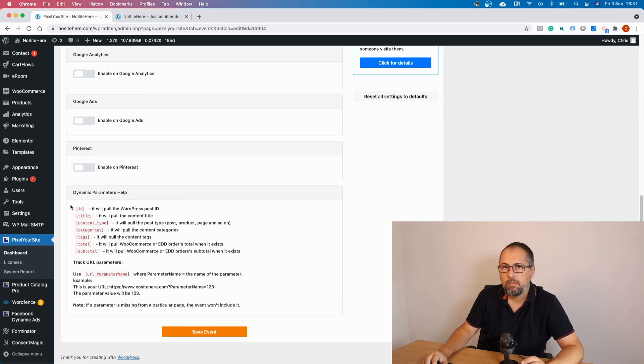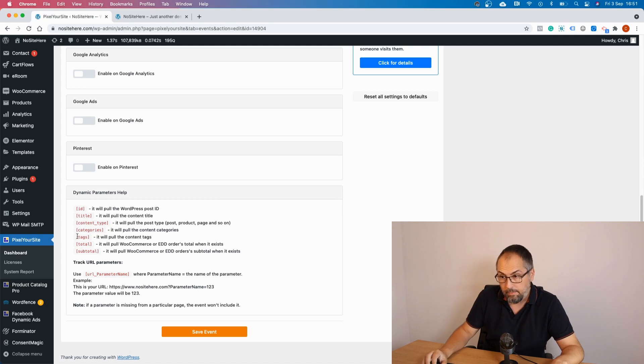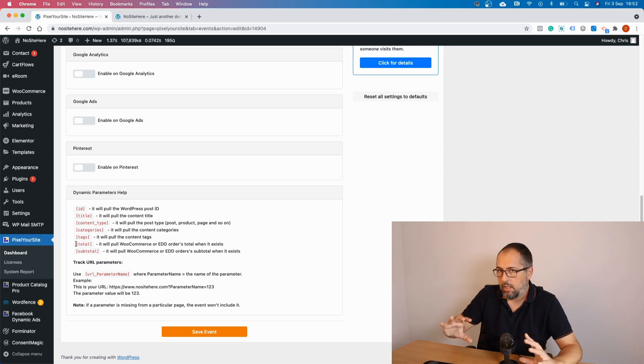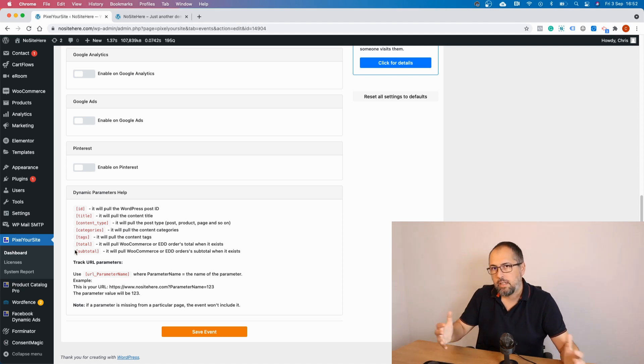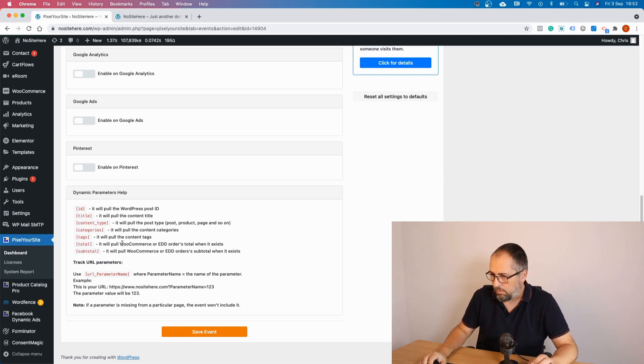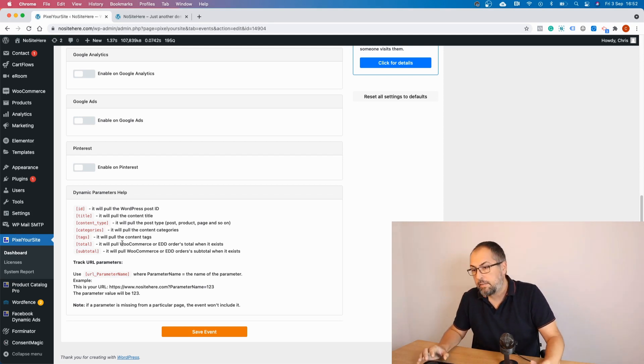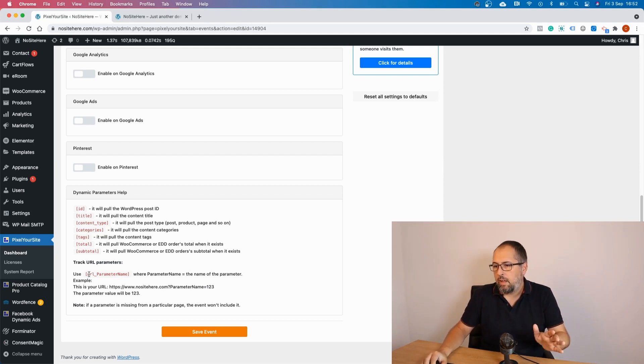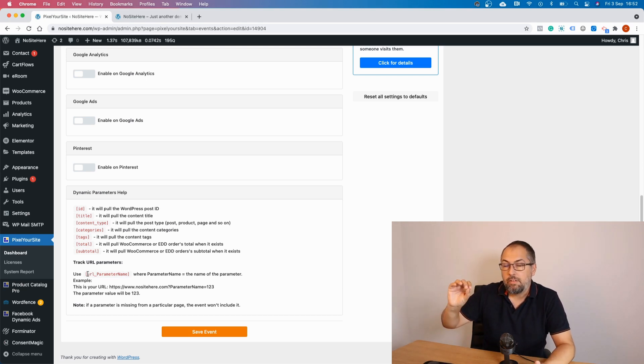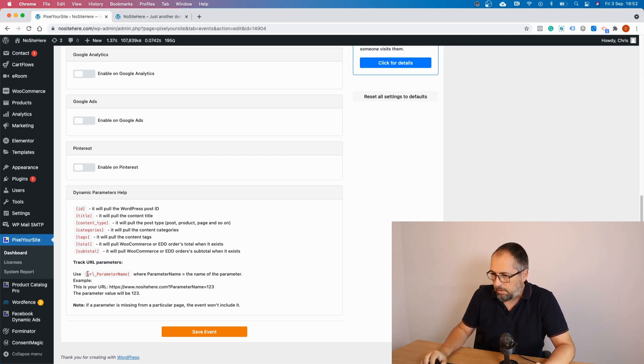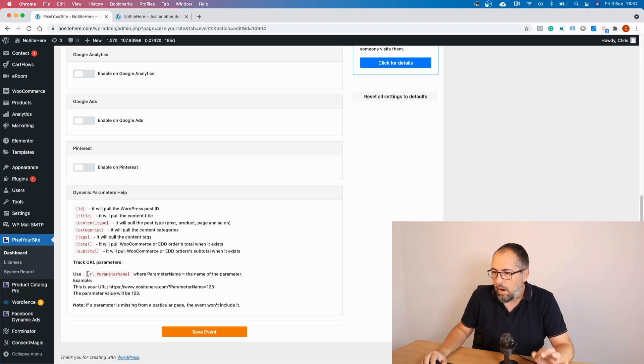And here is the list with possible dynamic values. Some of them are already tracked by default: ID, title, content type, categories tags. And you also have total for WooCommerce, and it will track the orders total if it's available on that page, and the subtotal. Again, it will track subtotal if it's available on that page. And it works for WooCommerce and easy digital downloads. But the parameters that I want to explain in more details is this one. Basically it allows you to track URL tags or URL parameters from your URL and use them as parameters for your event. Sorry for using parameters that many times, but that's the terminology. So how it works, let me show you.